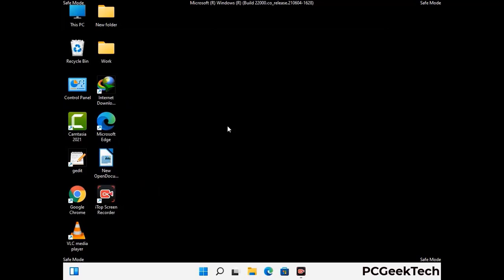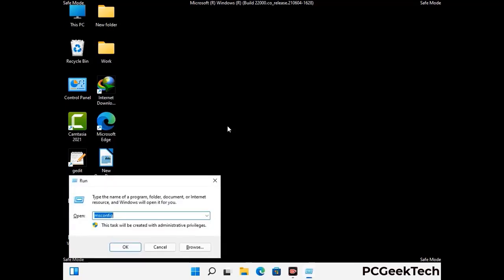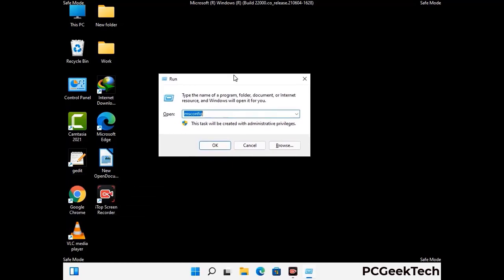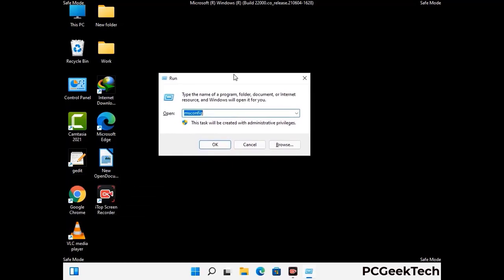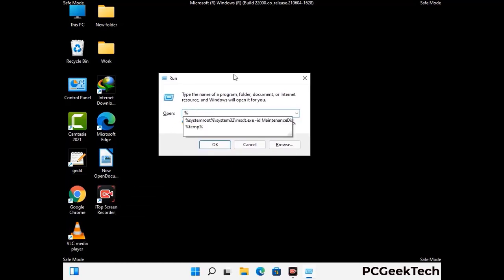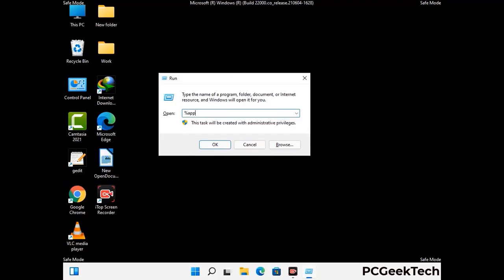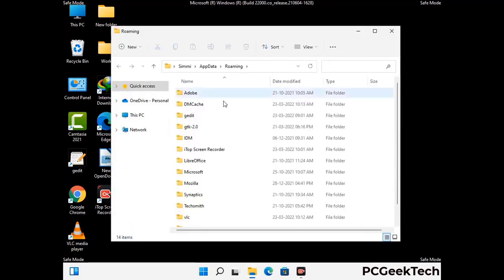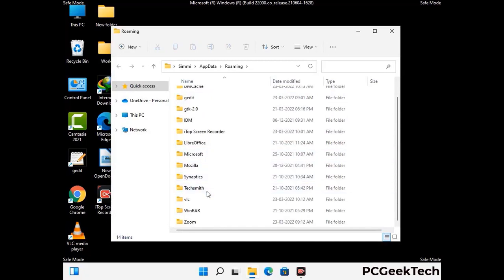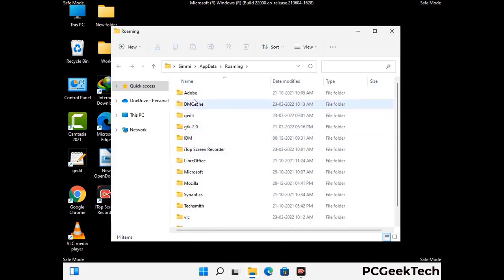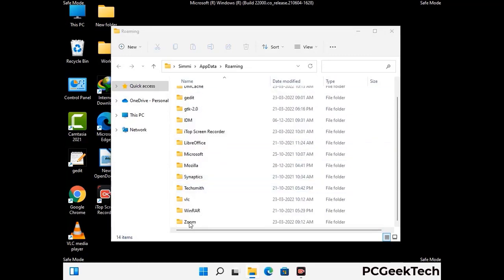Now we are going to remove virus-related files and folders from the computer. Press Windows and R together to open the Run box, type in %appdata% and press Enter. Find and remove any suspicious files or folders related to the virus. Also look for any files created at the time the virus attacked your PC. Be careful and don't remove any important folder.